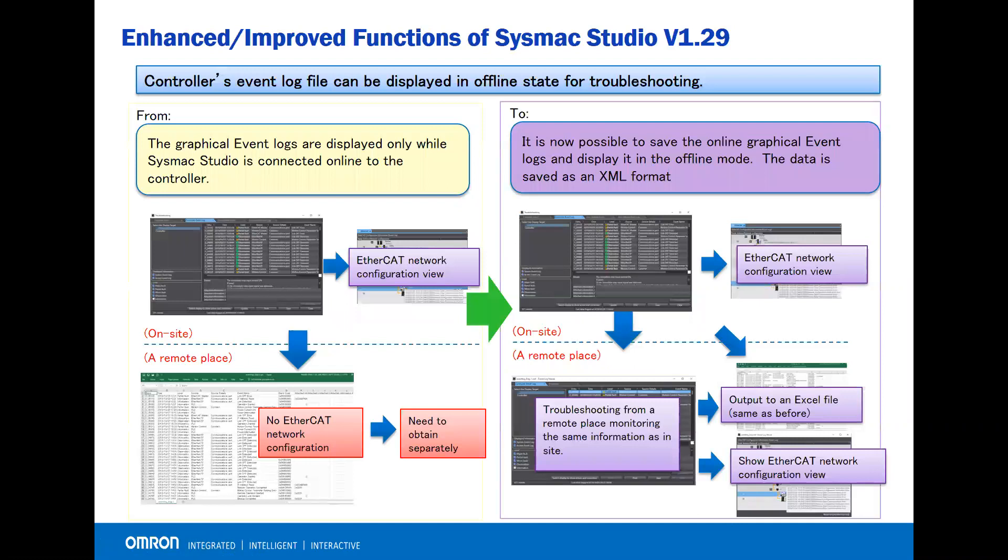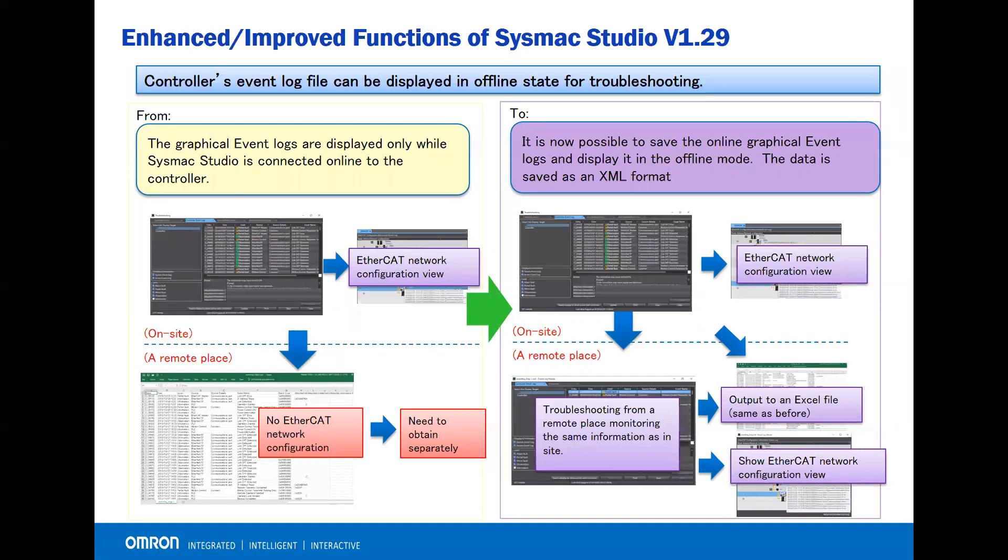In the previous version, the graphical event log was displayed only while Sysmac Studio is connected online to the controller. With Sysmac Studio version 1.29, it is now possible to save the online graphical event log and display it in the offline mode. The data is saved as an XML format.